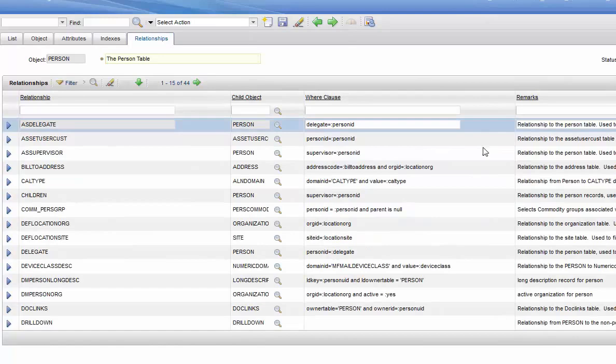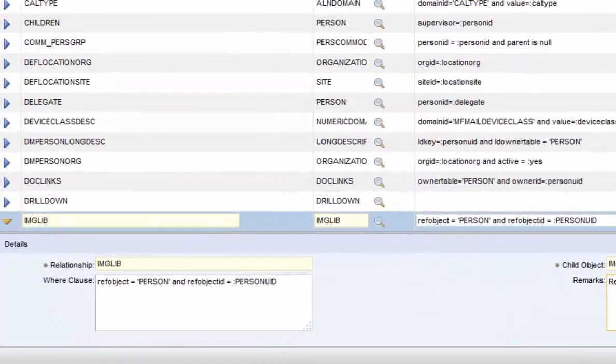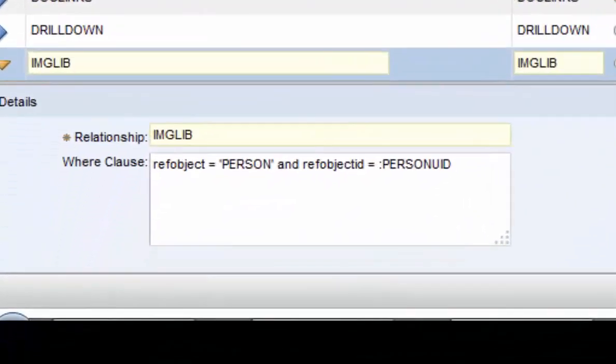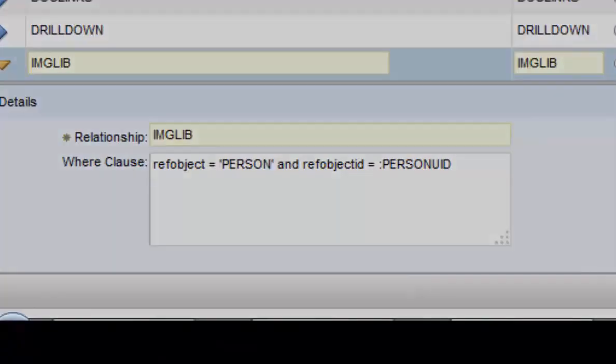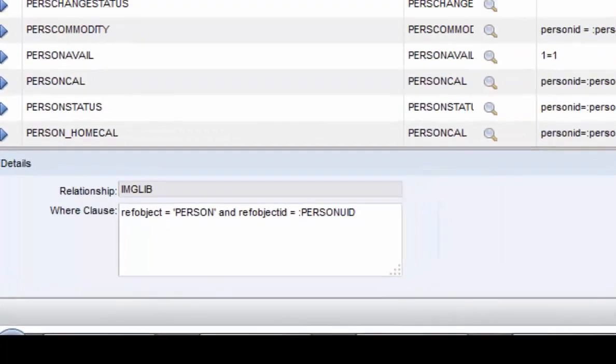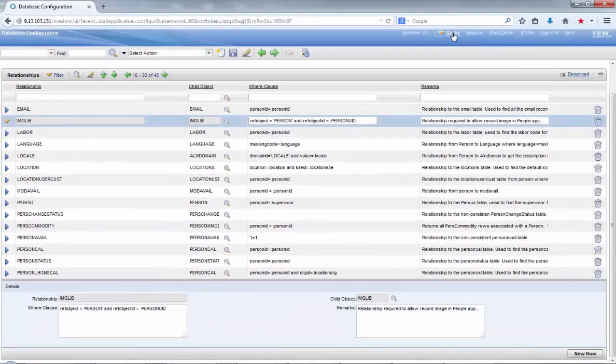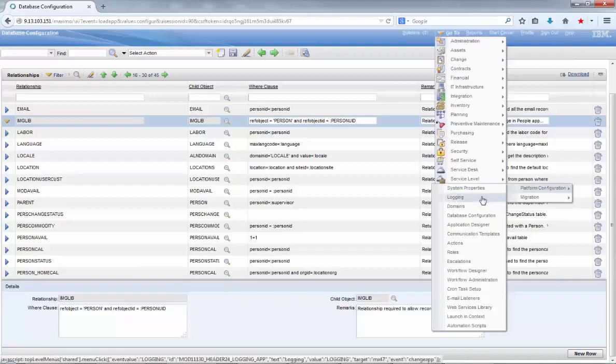So you have to click on relationships tab and click on new row to add a new relationship, including the child object as the imglib and the where clause reference object for person. The reference object ID should be person UID.